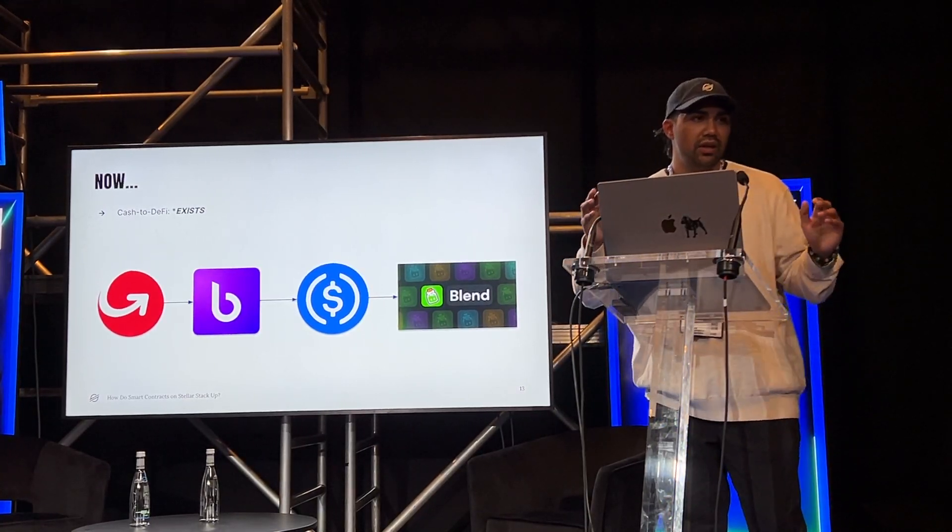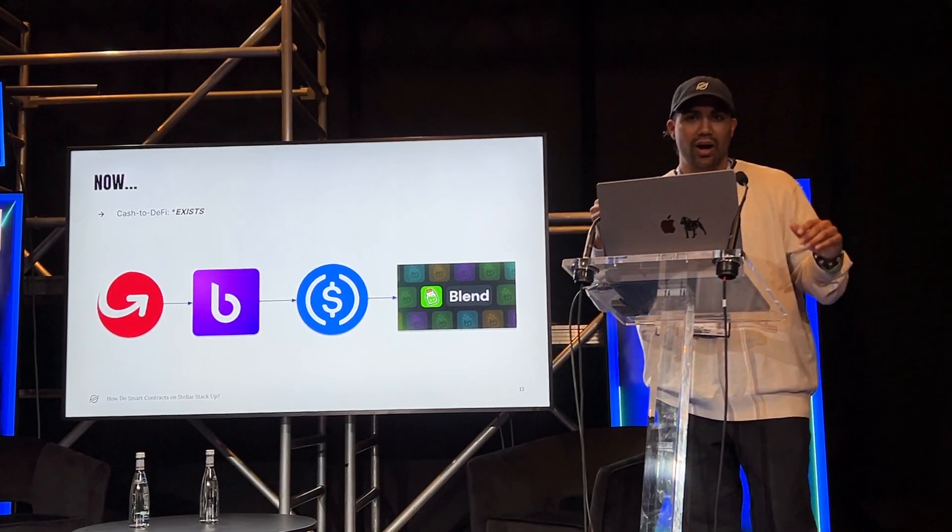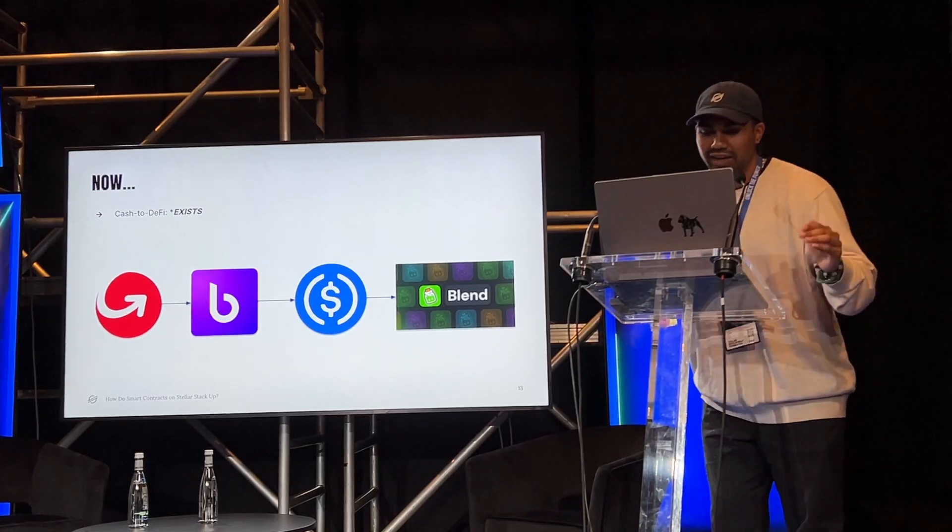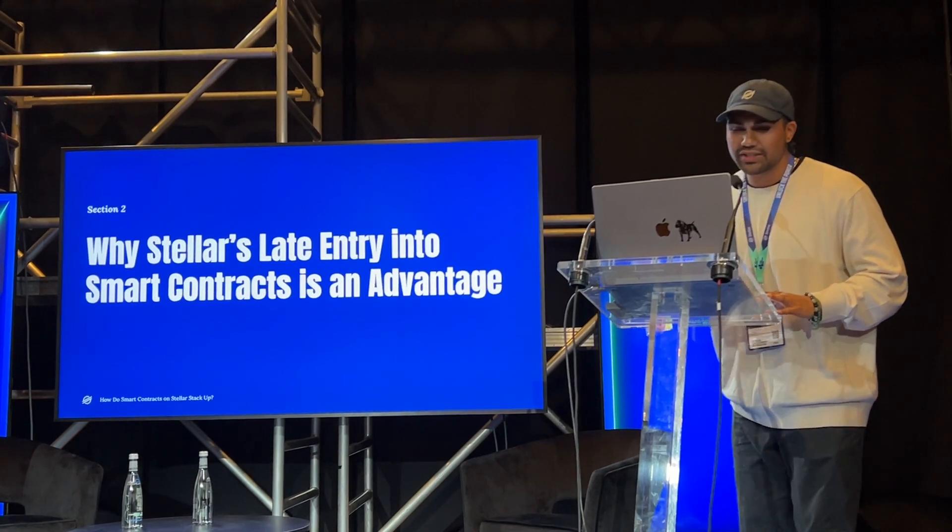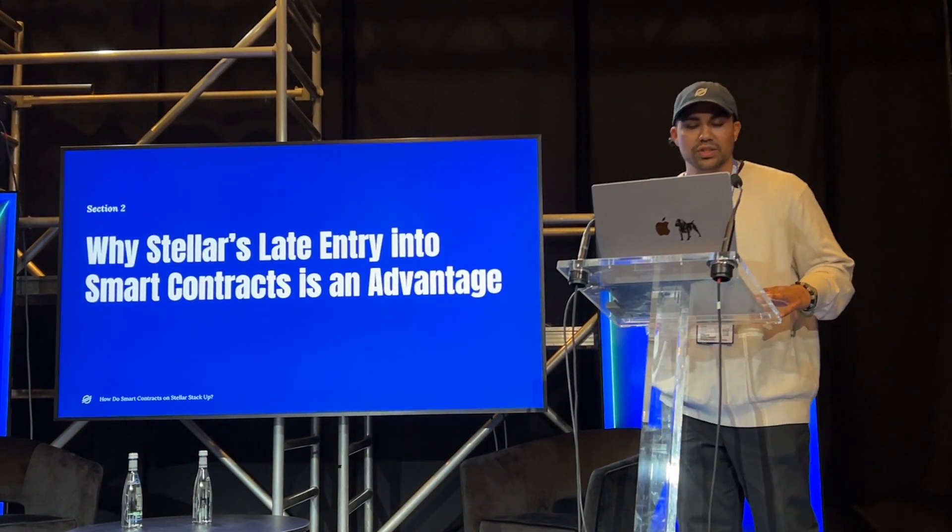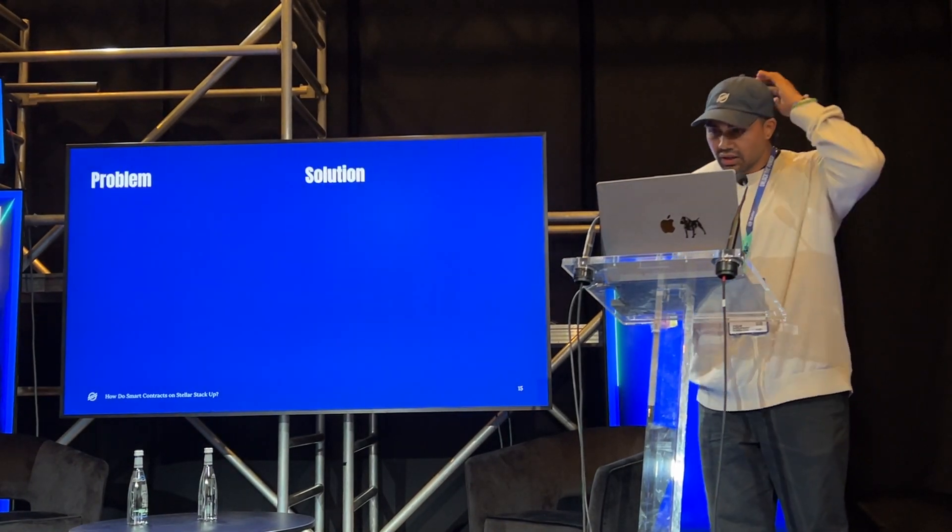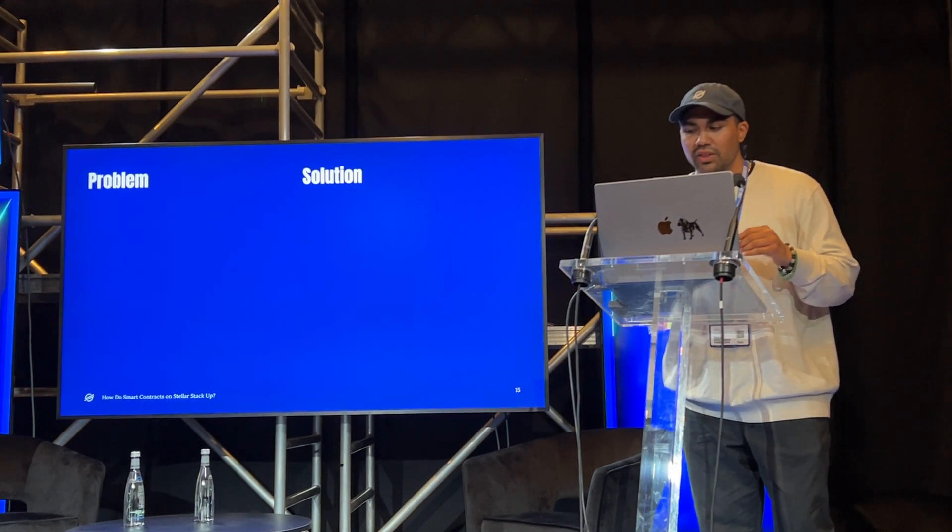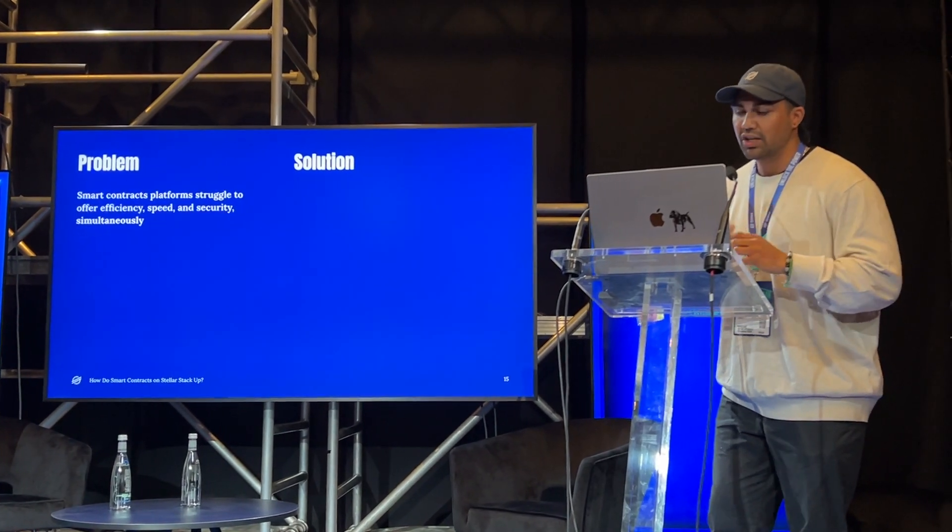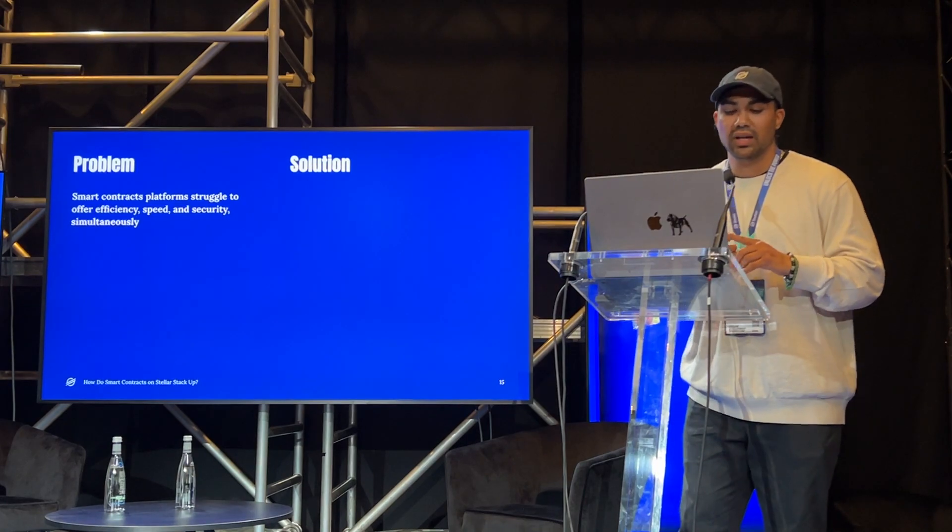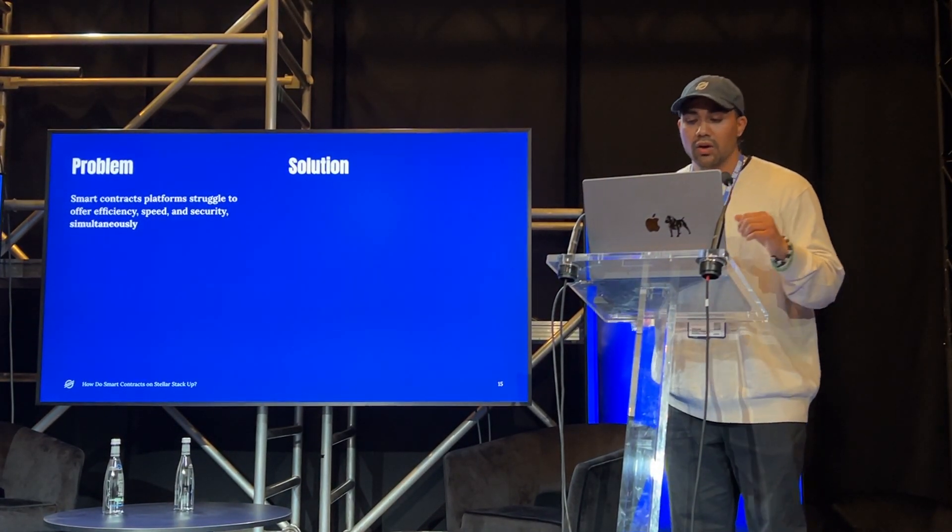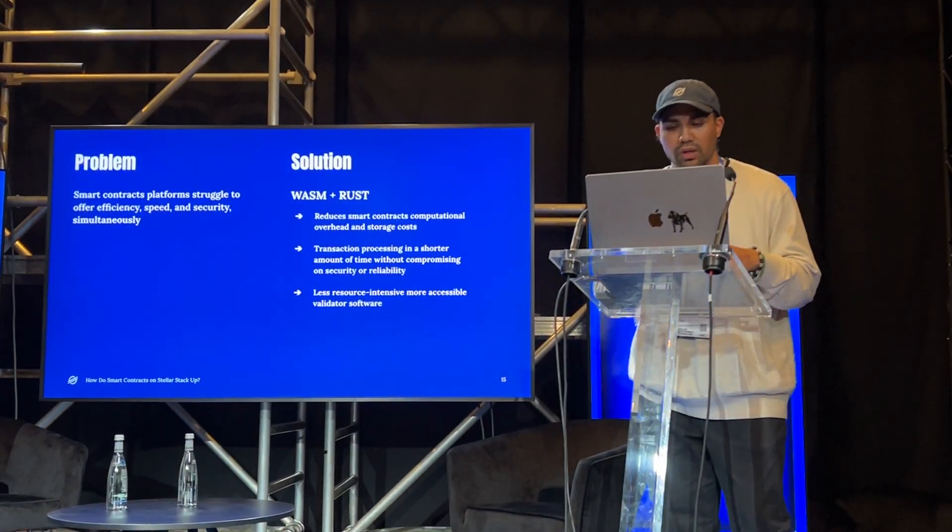Now, some of you out there might be thinking, I've already heard of smart contracts, they've been around for a little while, aren't you a little late to the party? To which I would reply, yes, Stellar is late to the party, but this is actually an advantage. Now, why is it an advantage? Well, we'll cover this in the section here, why Stellar's late entry in smart contracts is an advantage. So, while deciding to build a smart contracts platform, the engineering team found some problems which can be boiled down to two: smart contracts platforms struggle to offer efficiency, speed, and security simultaneously. So, the solution here was to build a smart contract platform using Rust and Wasm.